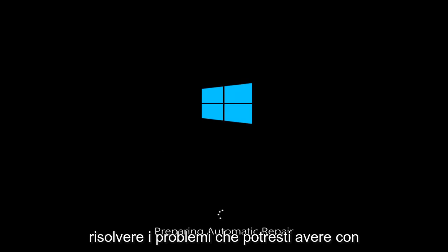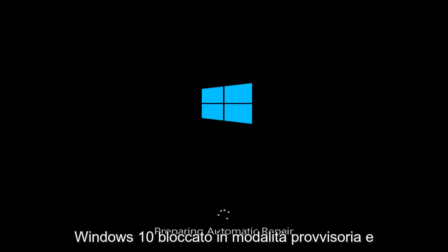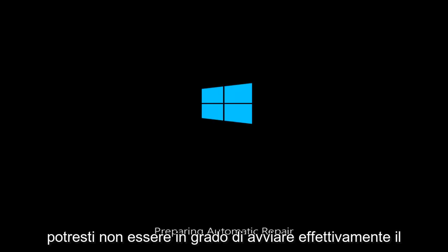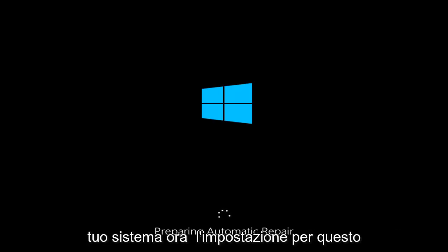Today I'm going to be showing how to hopefully resolve issues you might have with Windows 10 being stuck in Safe Mode and you might not be able to actually boot into your system.